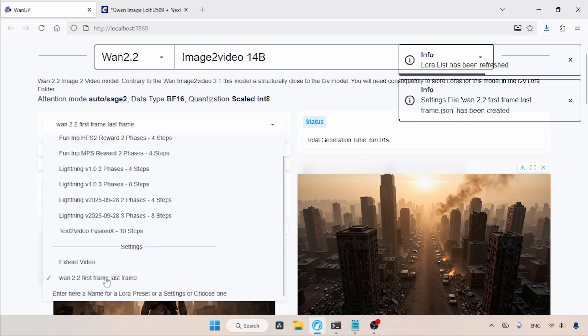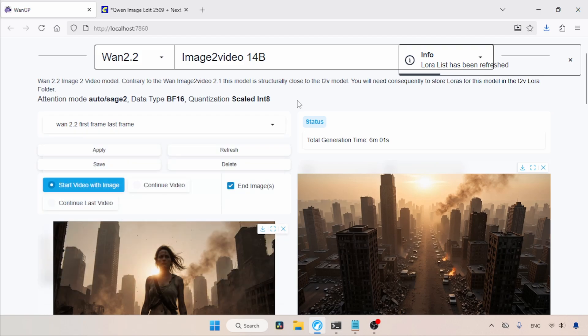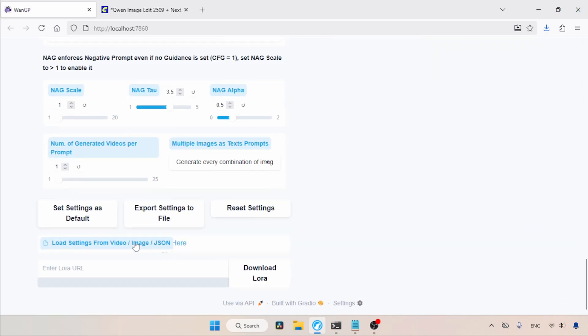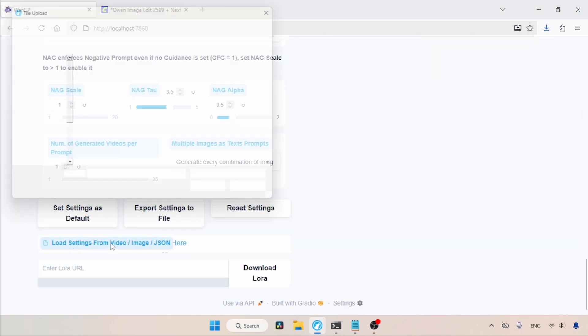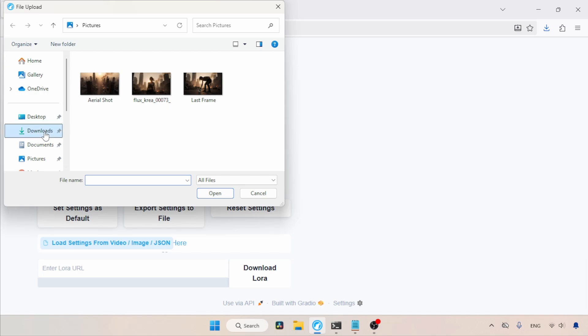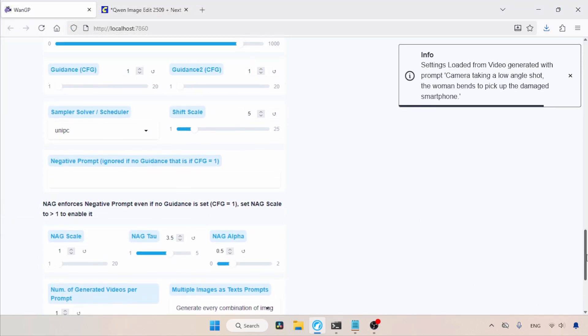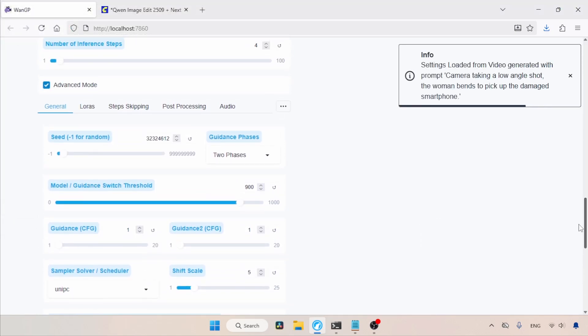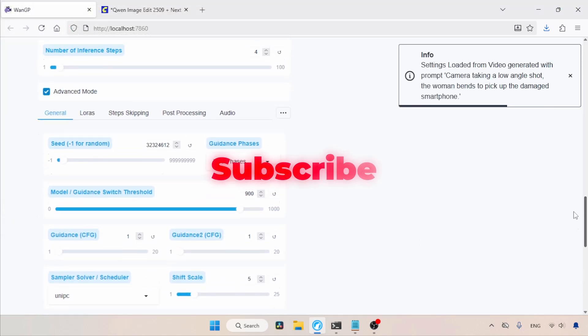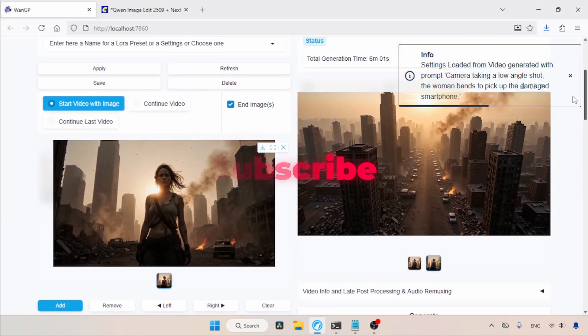Also, if we scroll to the bottom of the page, there is an option for loading settings from the generated video, which is also really useful. So, that's it, guys. Try it yourself and create more videos using the WAN GP tool. Thanks for watching. See you soon with another video. Don't forget to like, share, and subscribe to this channel.